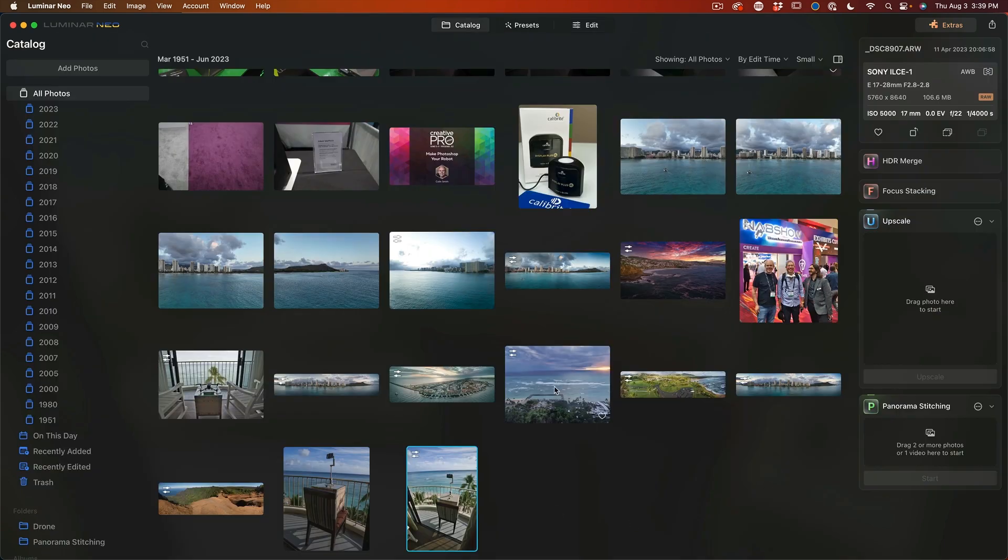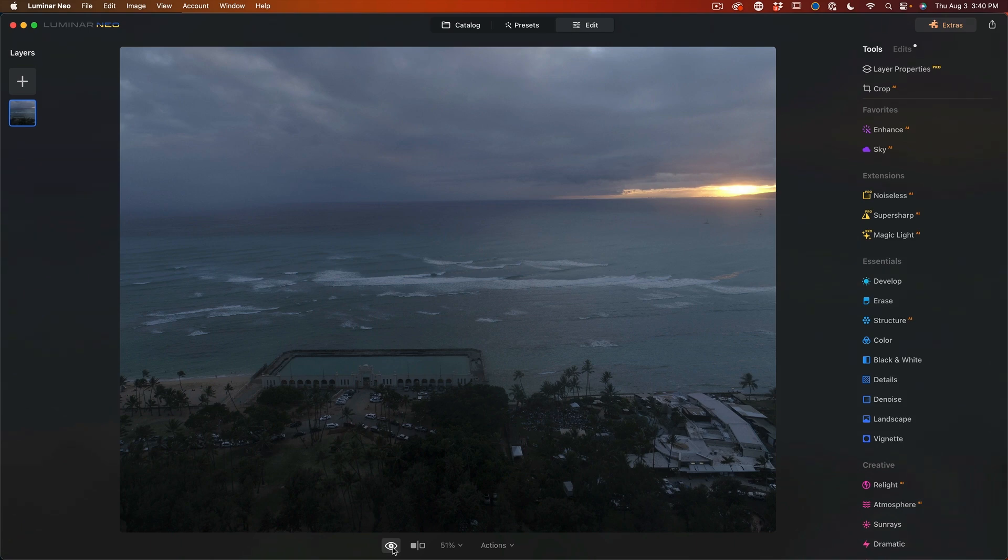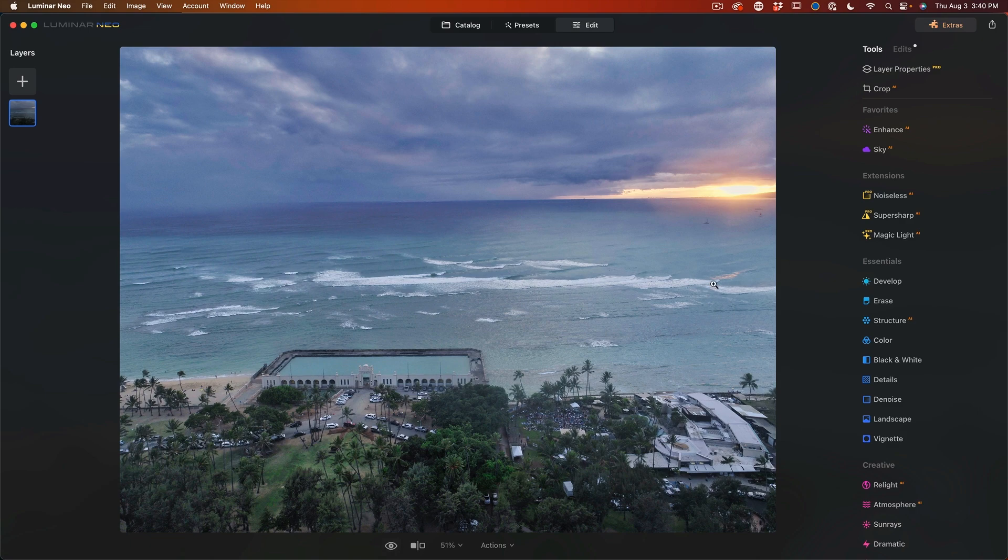So a couple of other adjustments I made. So one of this is going from a really bad photo with a lot of atmospheric haze and stuff going on. And yep, I was able to clean that up pretty easily.